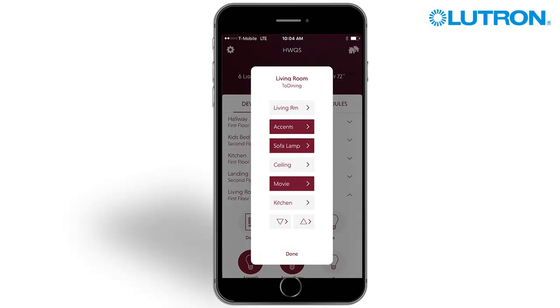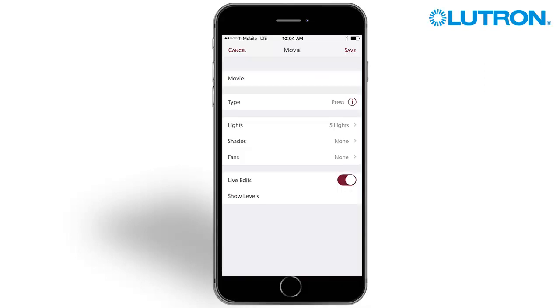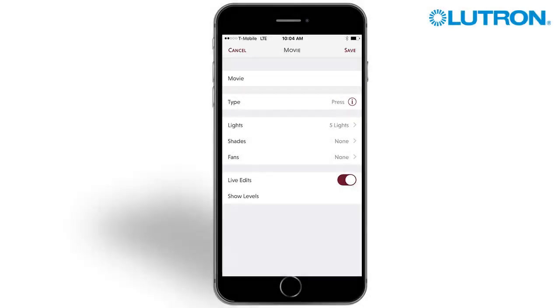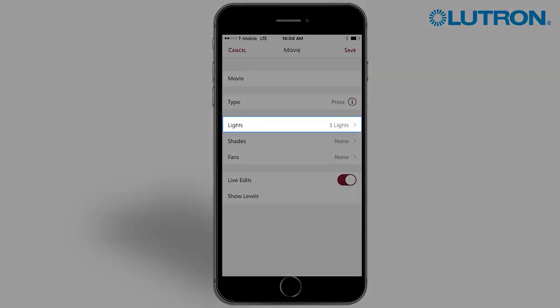Once in editing mode, arrows will appear on each button. Select the button you wish to edit. You can change the text on a button. This is only editable on homeowner keypads. Press here to add lights to a button, or edit lighting levels, fades, and delays.